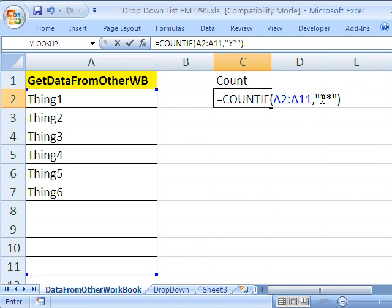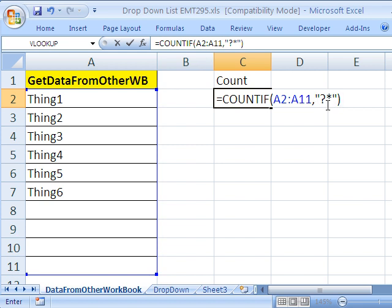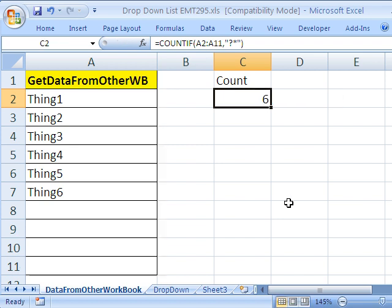Now what this does is that the question mark is a single character so it'll pick up any time we have a single character. And then the asterisk says as many characters as you want so the word could be of any length. Now the nice thing about this is it avoids using count a which would count the blanks. I'm going to control enter and there are six.